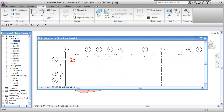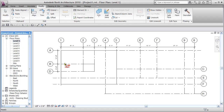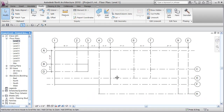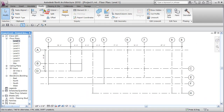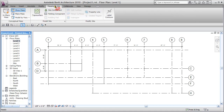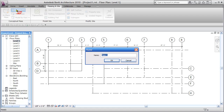Now I can repeat it for the other part of my building. Back to Level 1, I'll go to Massing again and say In-Place Mass — if my masses aren't turned on it'll ask me to turn them on. I'll name this one Tower B.